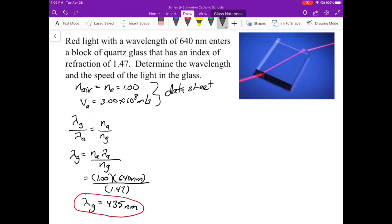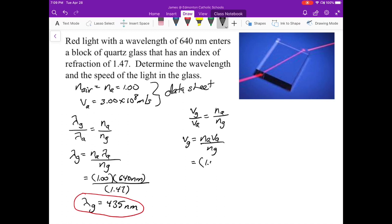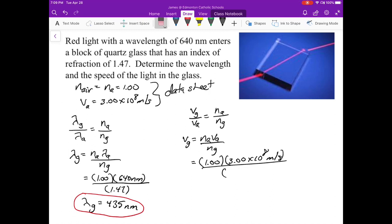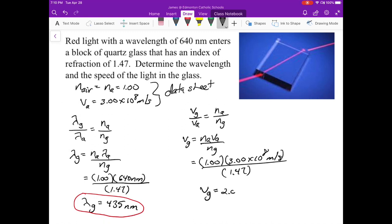Next, determine the speed of light in the glass. A similar calculation: speed in glass over speed in air equals the reciprocal index ratio, n_air over n_glass. Solving: (1.00 × 3.00 × 10⁸) / 1.47 = 2.04 × 10⁸ m/s. The speed of light in the glass is 2.04 × 10⁸ meters per second.